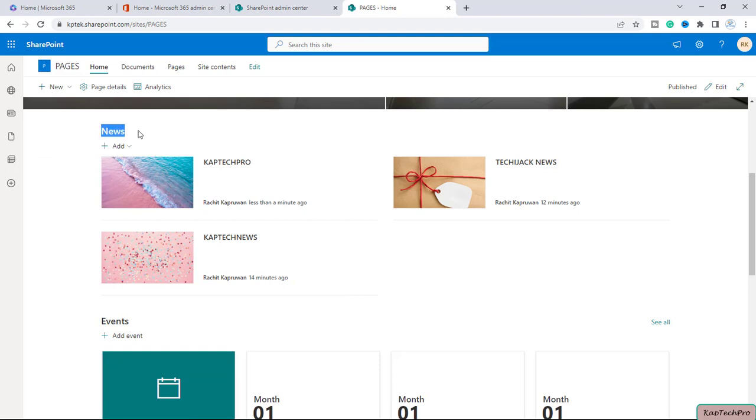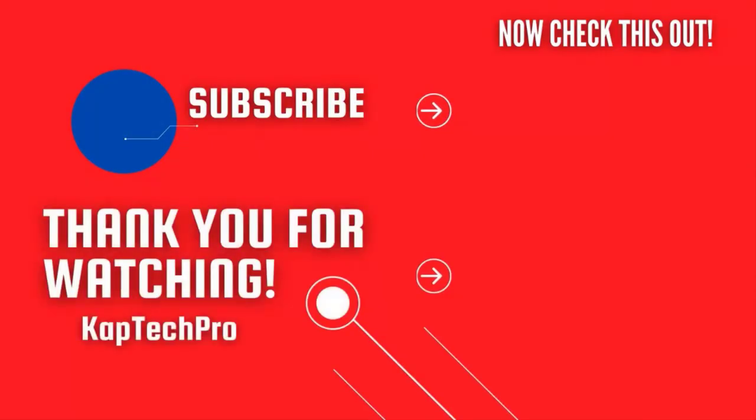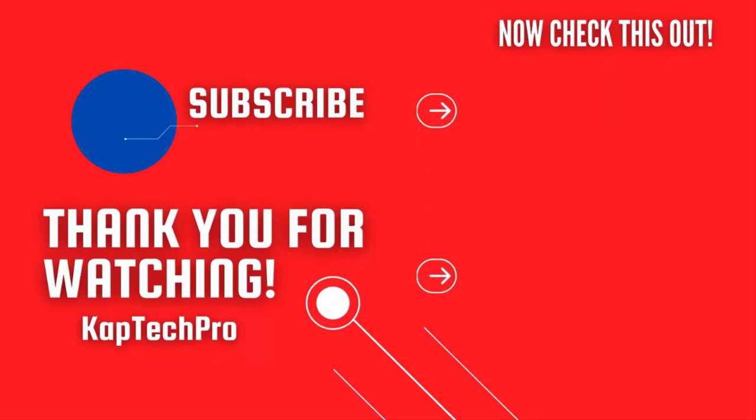So friends, that's how we can convert a page into news post. That's concluding our video demonstration. For more informative videos you can check my other video links on the screen and subscribe my channel and press bell icon for more upcoming videos. I will see you guys in next video.